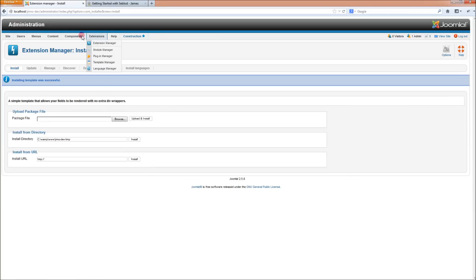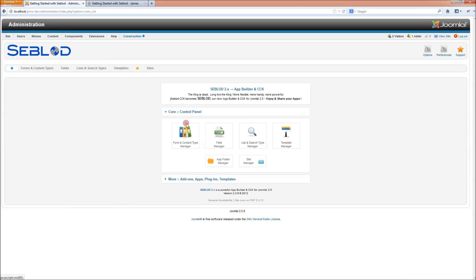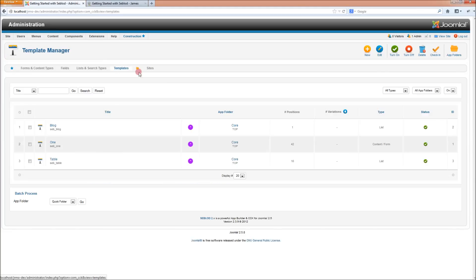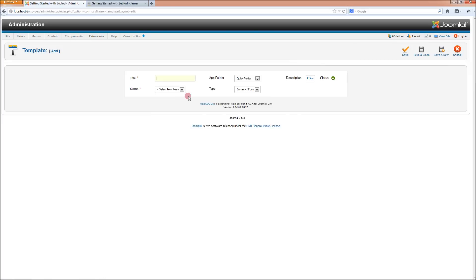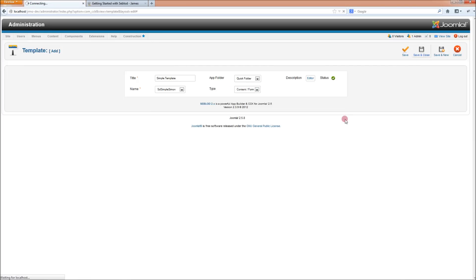Now, once you've installed the template into Joomla, go into Seblod and go into the Seblod templates manager and click new and select the Simple Simon template from this drop-down list and you can call it whatever you want. I'm going to call it Simple Template and leave the type as content slash form and click save and close.